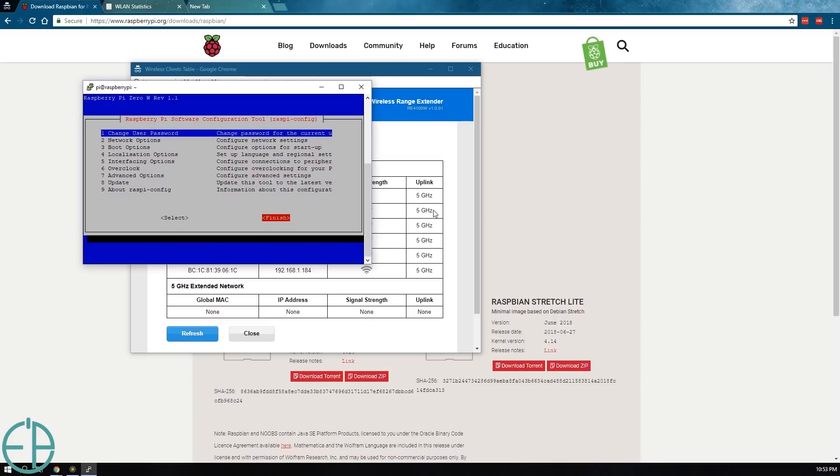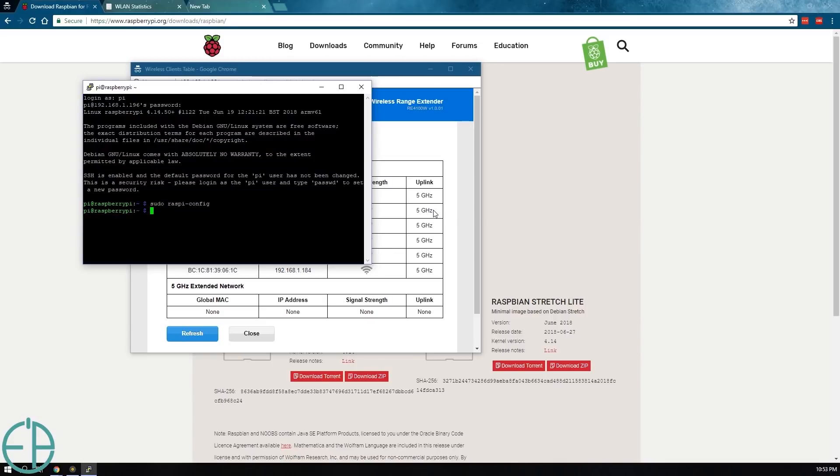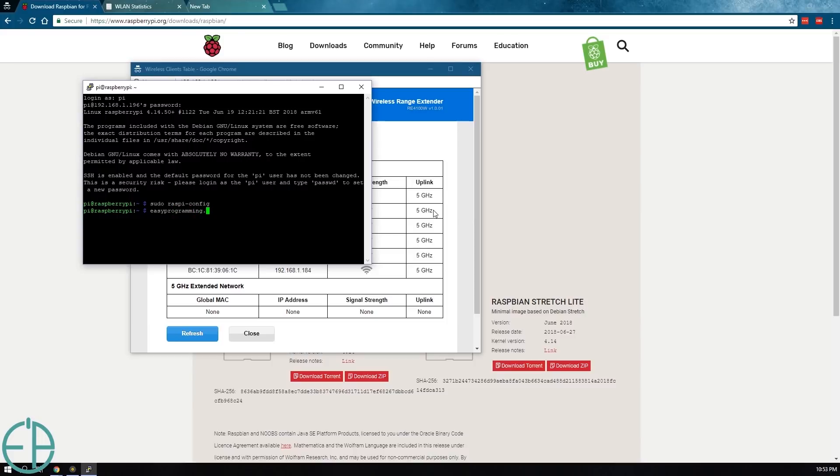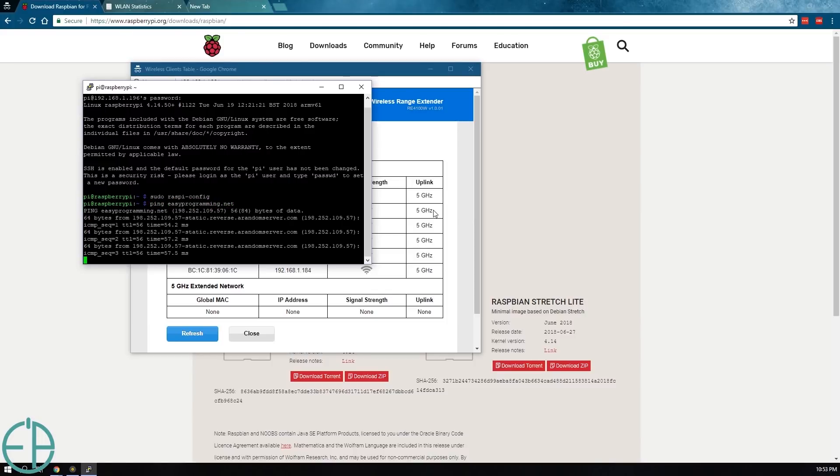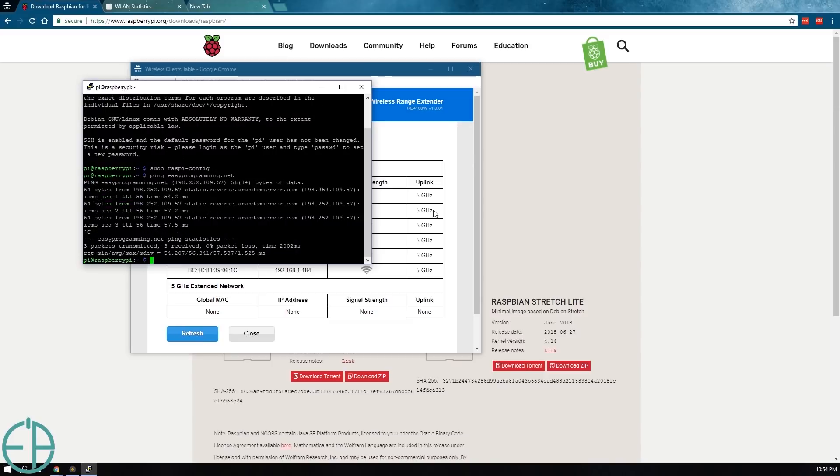And there you go. How to quickly turn your Raspberry Pi wireless headless without ever having to connect it to a monitor or keyboard or mouse. Thanks for watching. If you have any questions, please ask in the comments below. Also remember to visit easyprogramming.net. Have a good one.